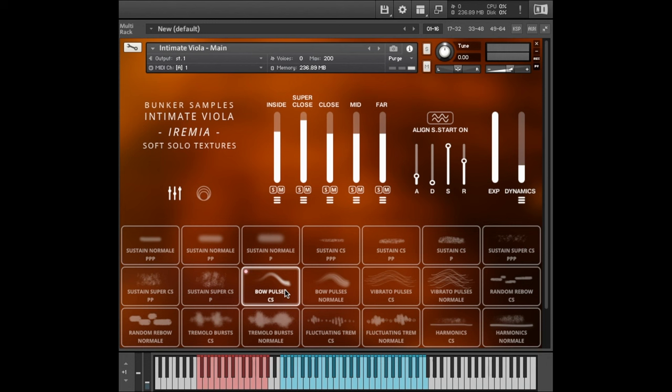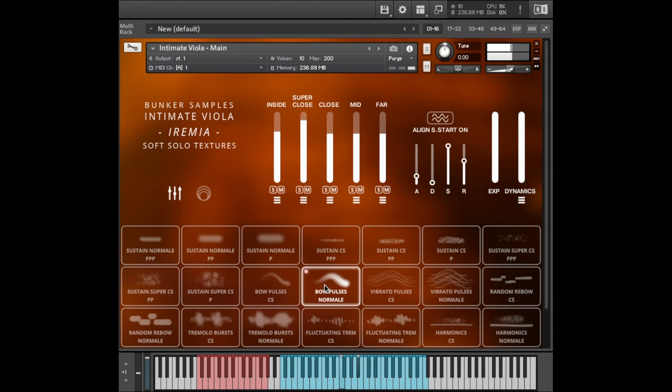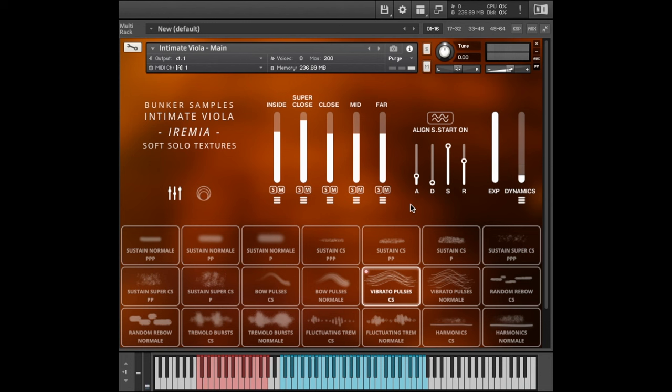Let's listen to some of the textures. These are bow pulses con sordino. Here is the normal version of that. Vibrato pulses, one of my favorite articulations. Basically playing a very soft static non-vibrato note, then I'm adding these little pulses in vibrato at the same time.